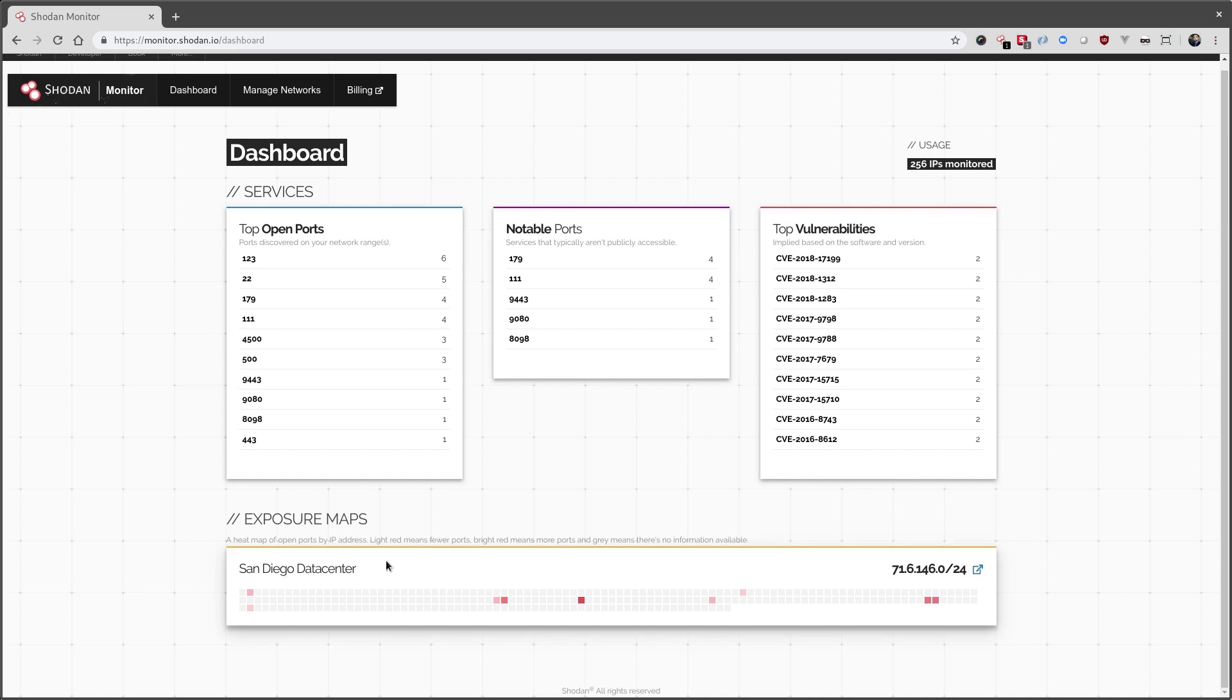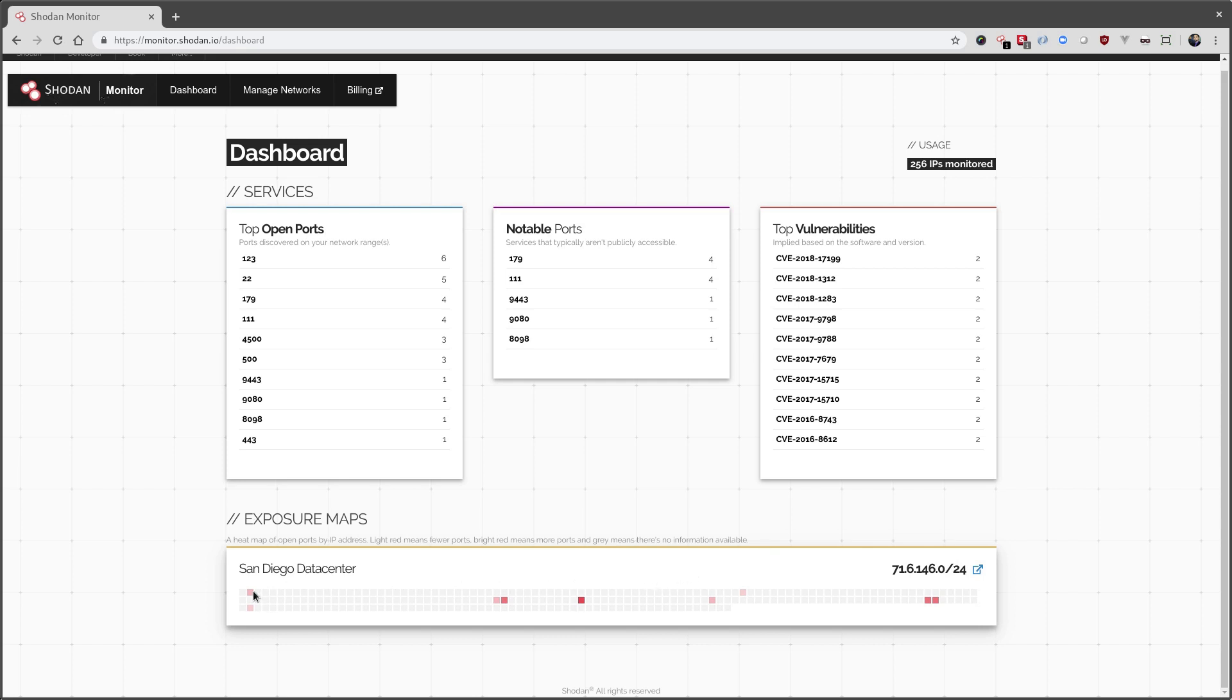Down here, we have a heat map. So every square is a potential IP address within this slash24 network range. And the brighter the red, the more ports are open.